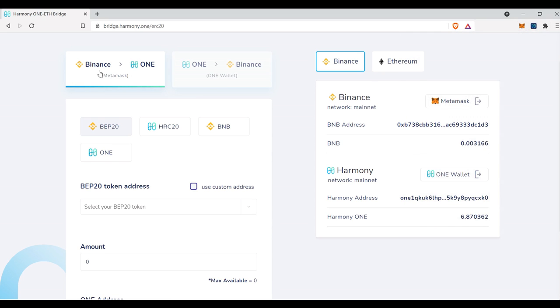So since we are moving funds from Binance to one, we have to make sure we have this option selected. And then we also have to make sure that we selected what asset we are moving. If we are moving a Binance chain asset that is not BNB, you're going to want to click BEP20.